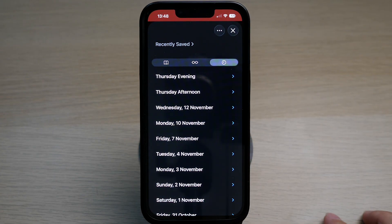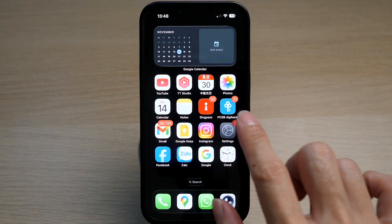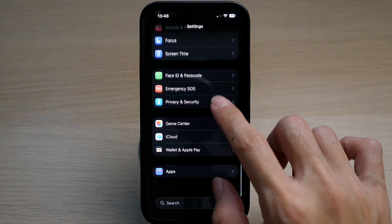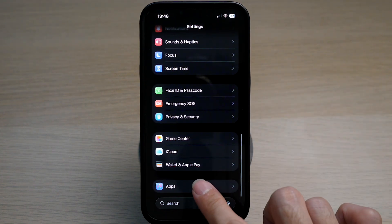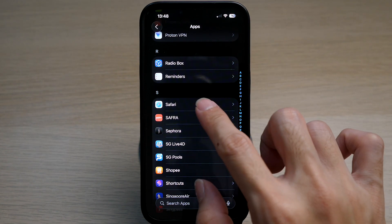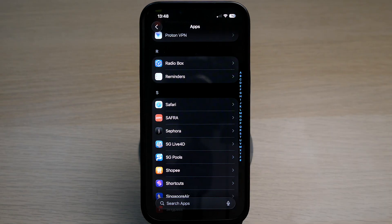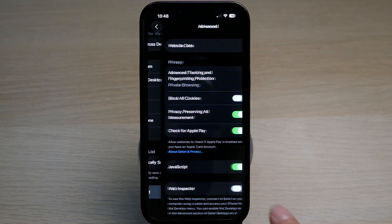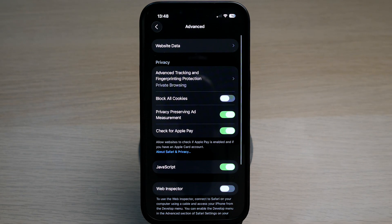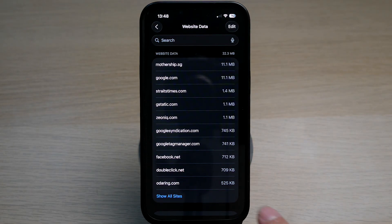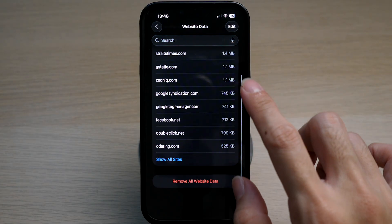Go to Settings, scroll all the way down until you see Apps, and search for Safari. Scroll all the way down and tap on Advanced, then tap on Website Data.